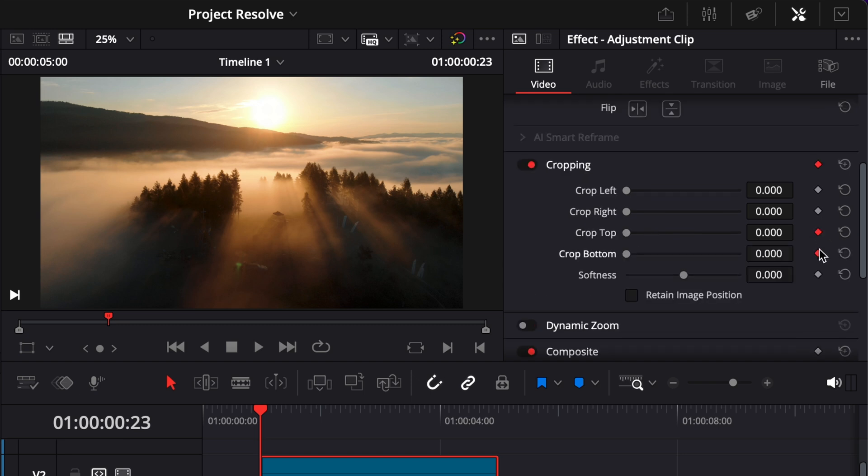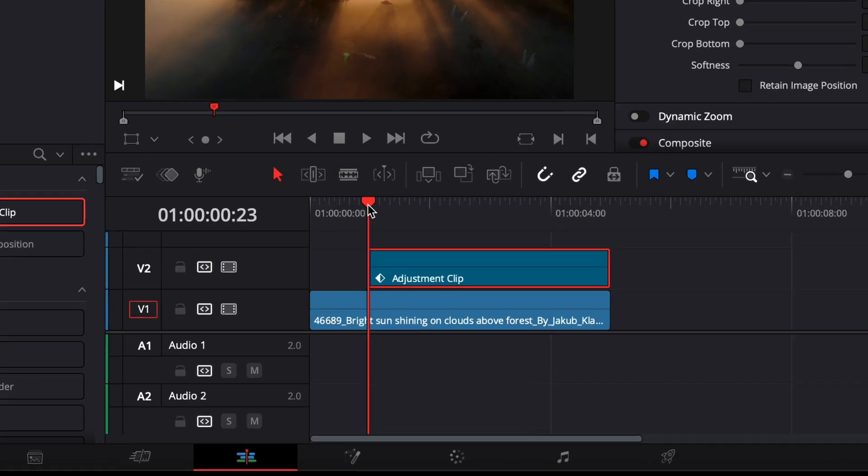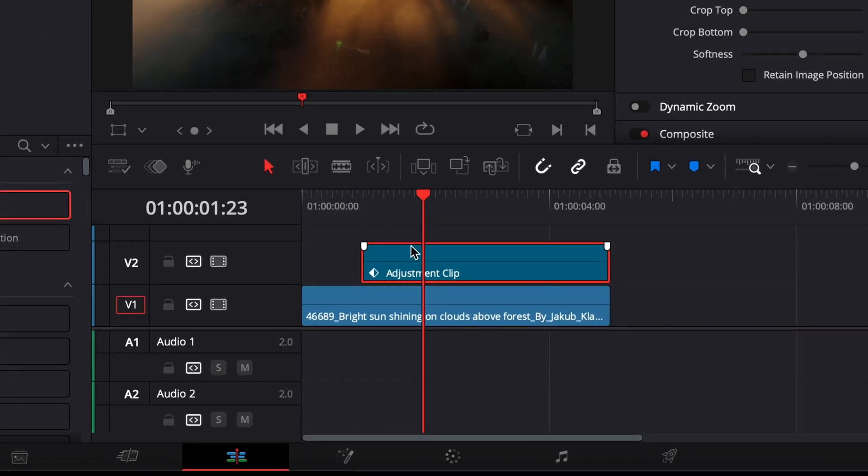Click the diamond icons next to crop top and crop bottom to add keyframes at the beginning of the effect. Then move your playhead forward about two seconds.